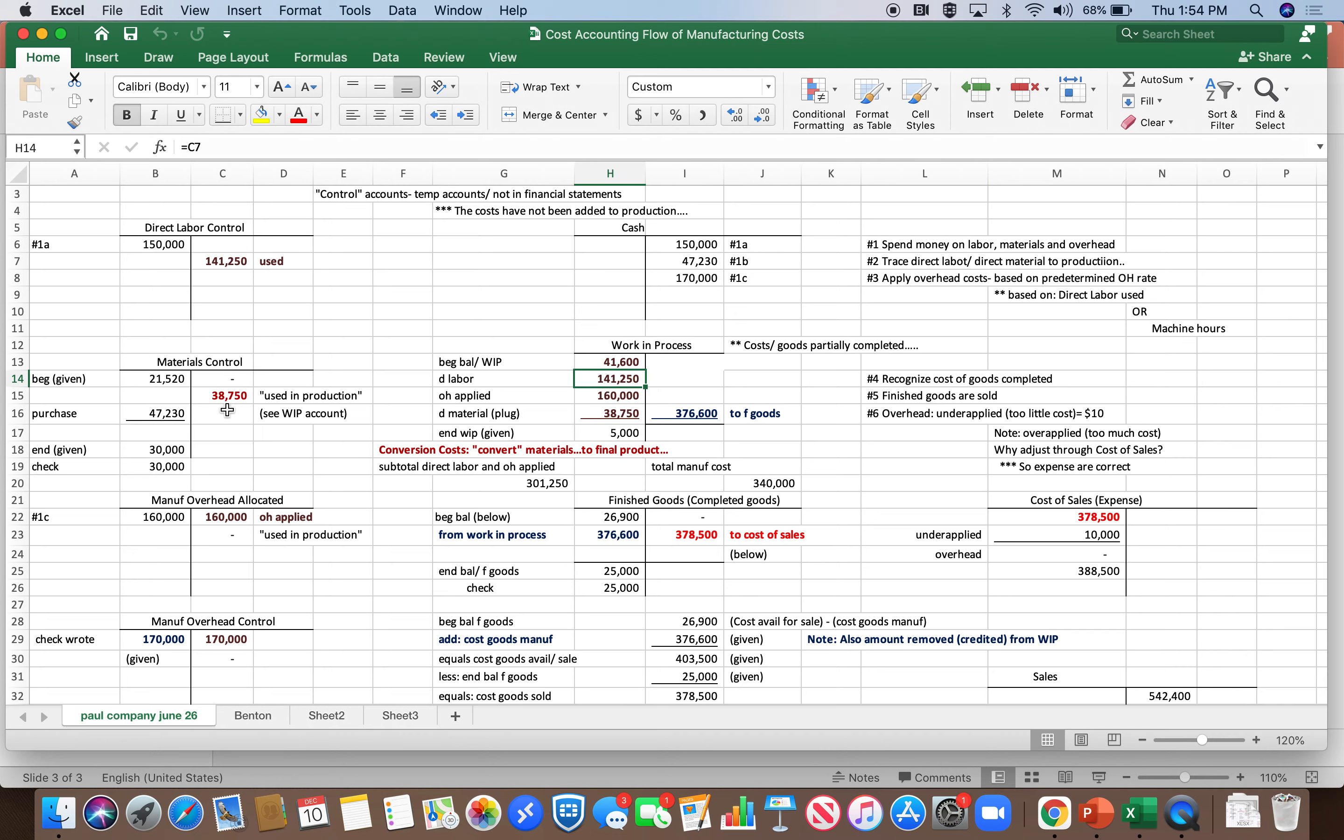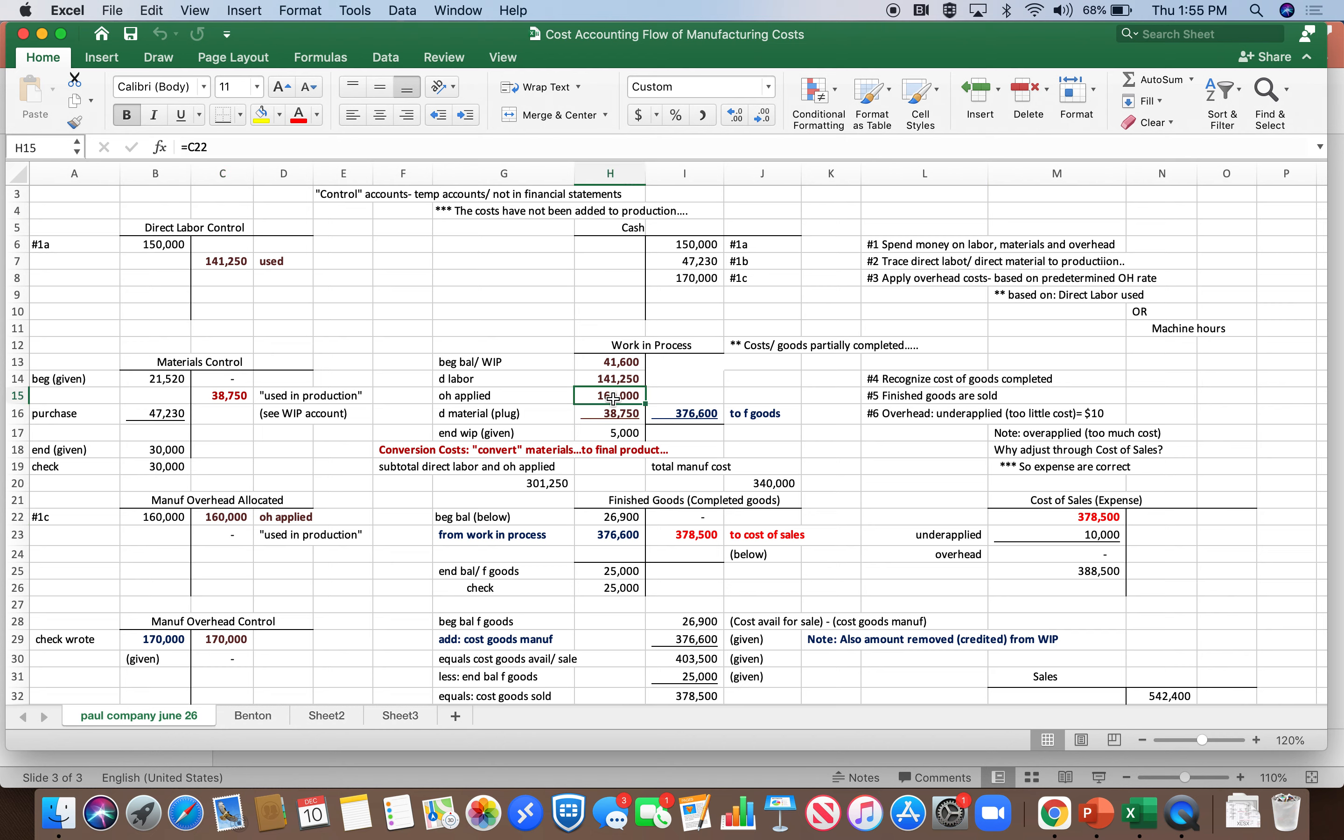Same thing in materials, we move $38,750 that we used in production. That goes into a debit to increase work in process. Then when we apply overhead, that goes into work in process as a debit. So that's the flow from the control accounts to work in process.